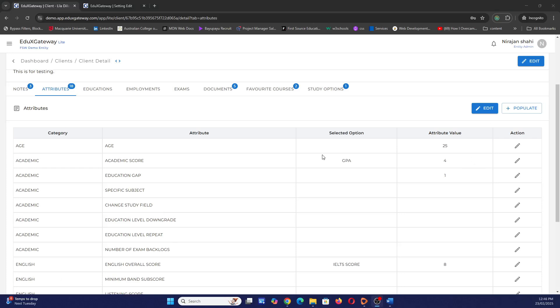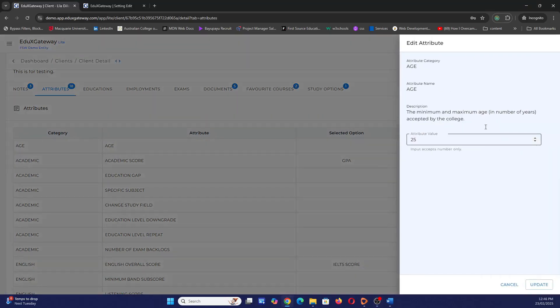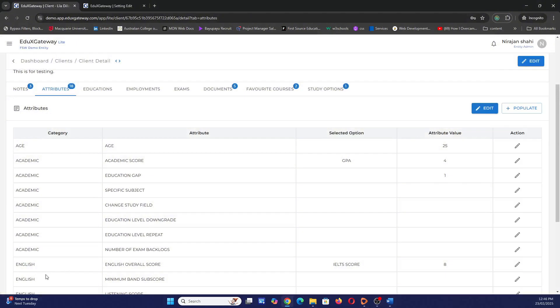To add an attribute it's very easy — go and edit the particular attribute you want and provide the value. That's all.